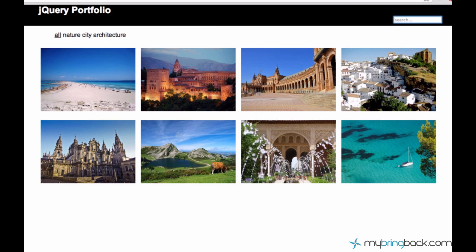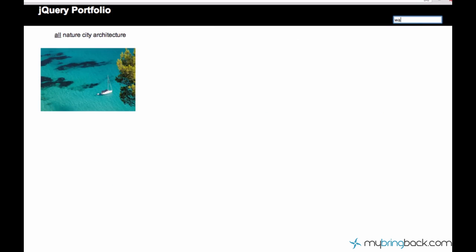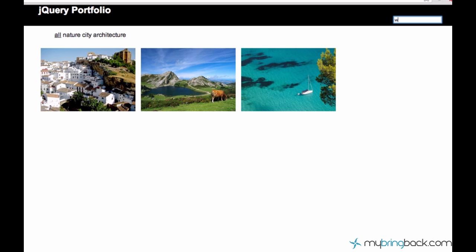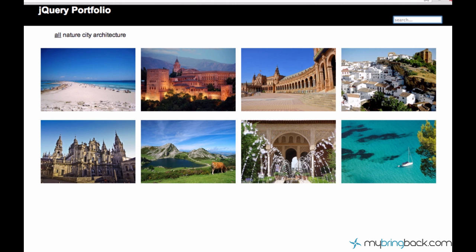So let's go ahead and test it. I'll just type 'water' and I see this nice picture of water with a boat, and now I'm just pressing backspace repeatedly and we go back to showing all items.